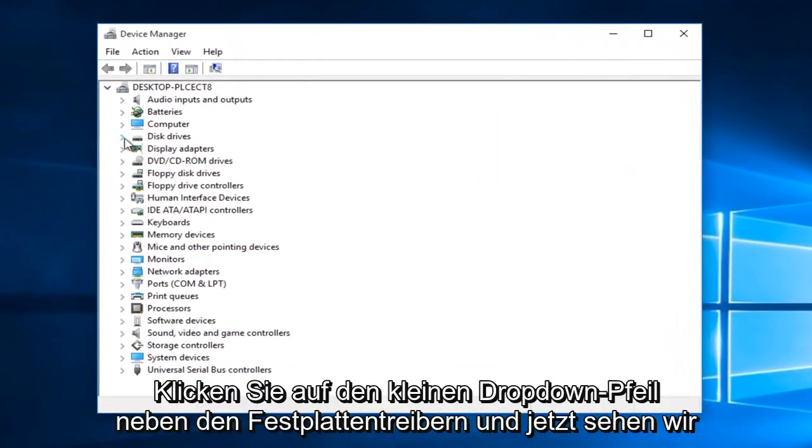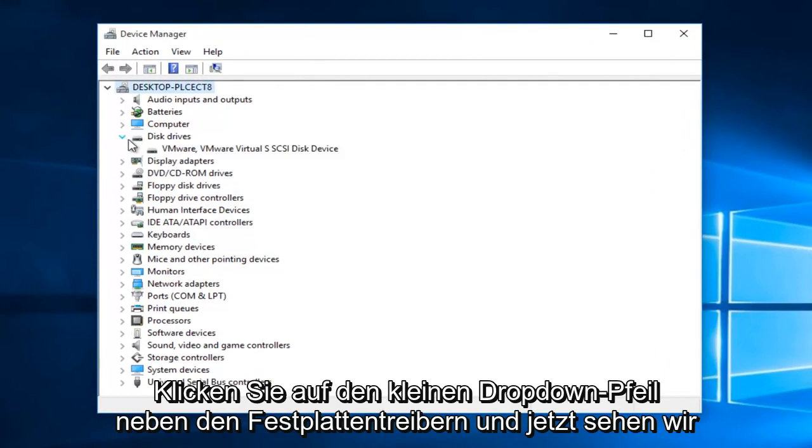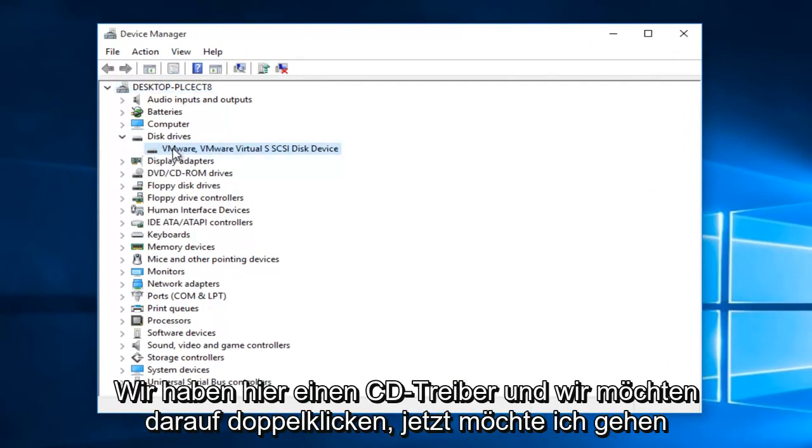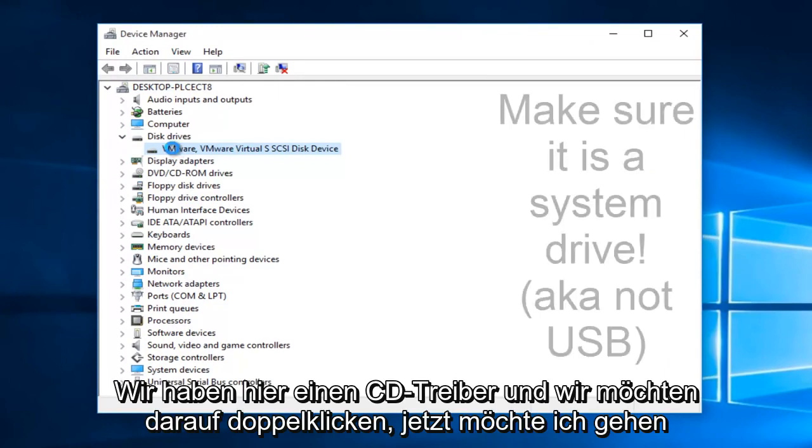On the little drop down arrow next to disk drivers, click on it. And now we see we have a disk driver here. We want to double click on it.